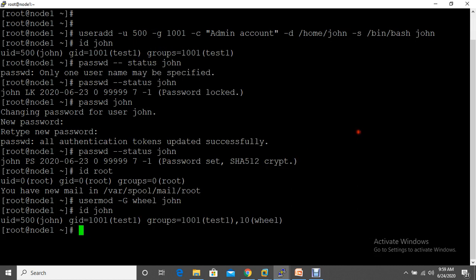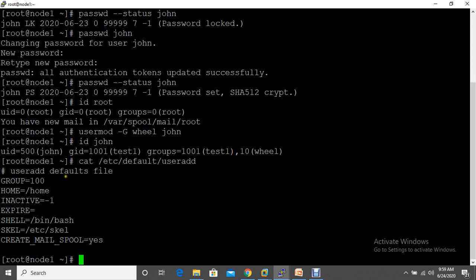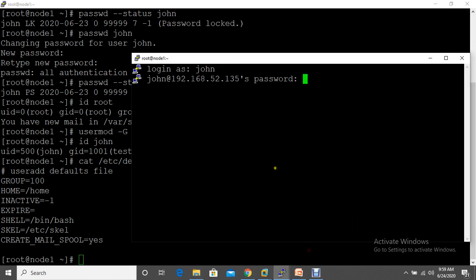If you don't specify a home directory path during user creation, it automatically defaults to /home. This is because the system reads the file /etc/default/useradd, which contains default parameters like the home path and default shell. There is also /etc/login.defs, which the system follows when creating a user — it assigns parameters such as umask and other settings.